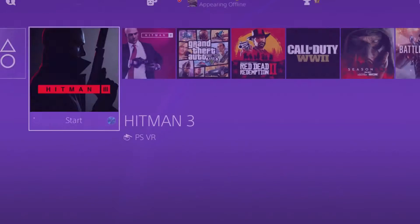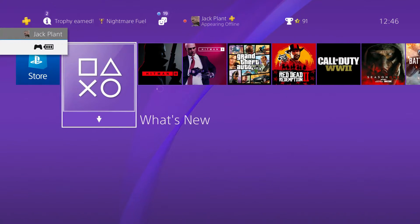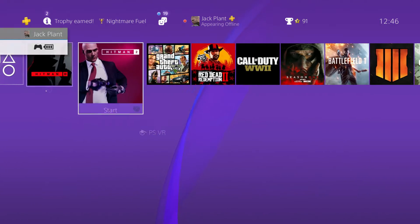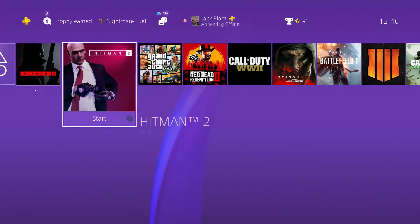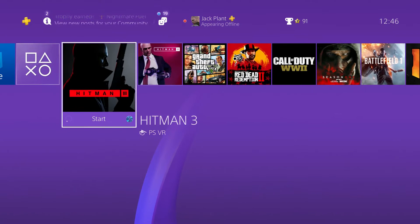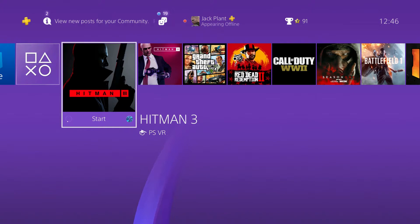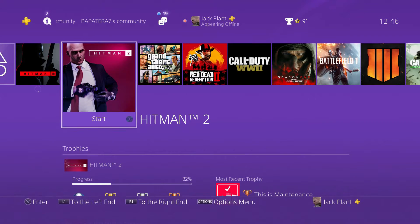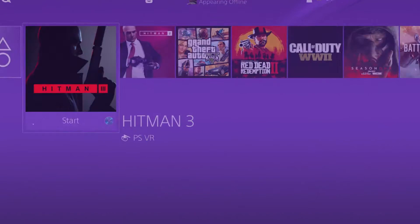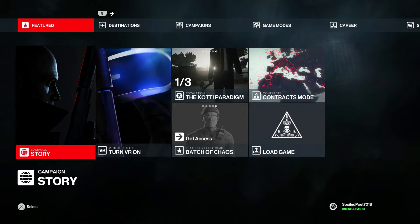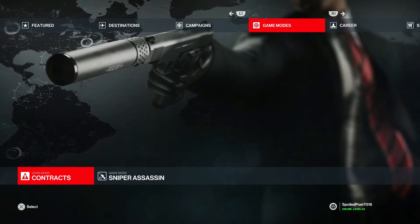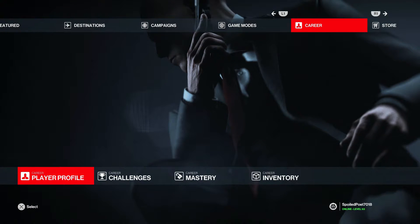So first things first, as you can see I have logged into Hitman 3. I've got both Hitman 2 and Hitman 3 on disc, so make sure you have copies of both. It's still the same if you've got digital — the only difference is you don't have to put the disc in. So I'm in Hitman 3. To link it, go right across and press your R1 button — or L1 if you're on Xbox.